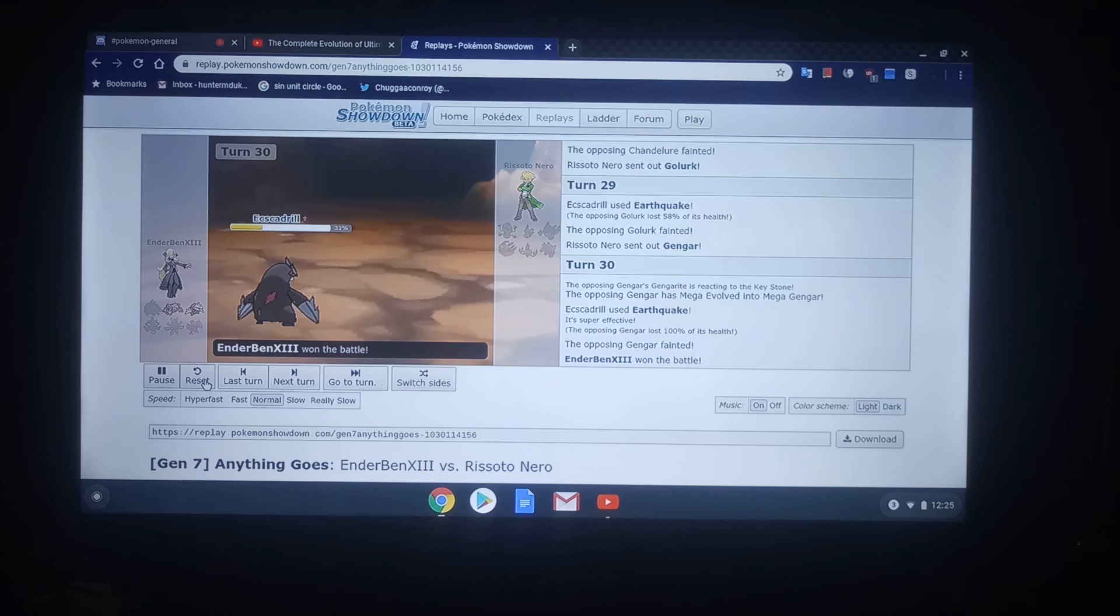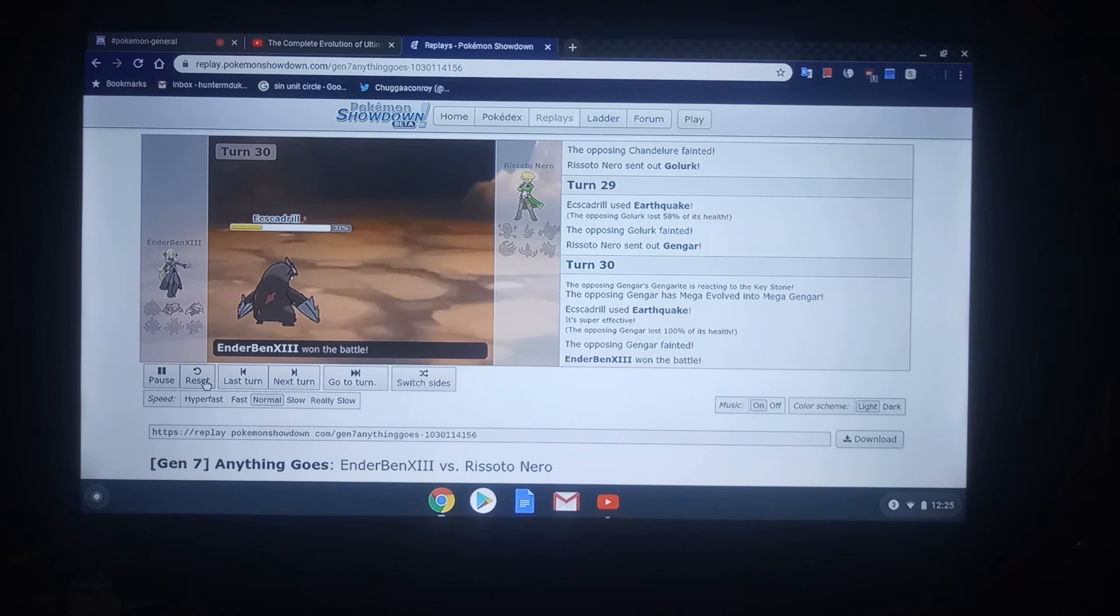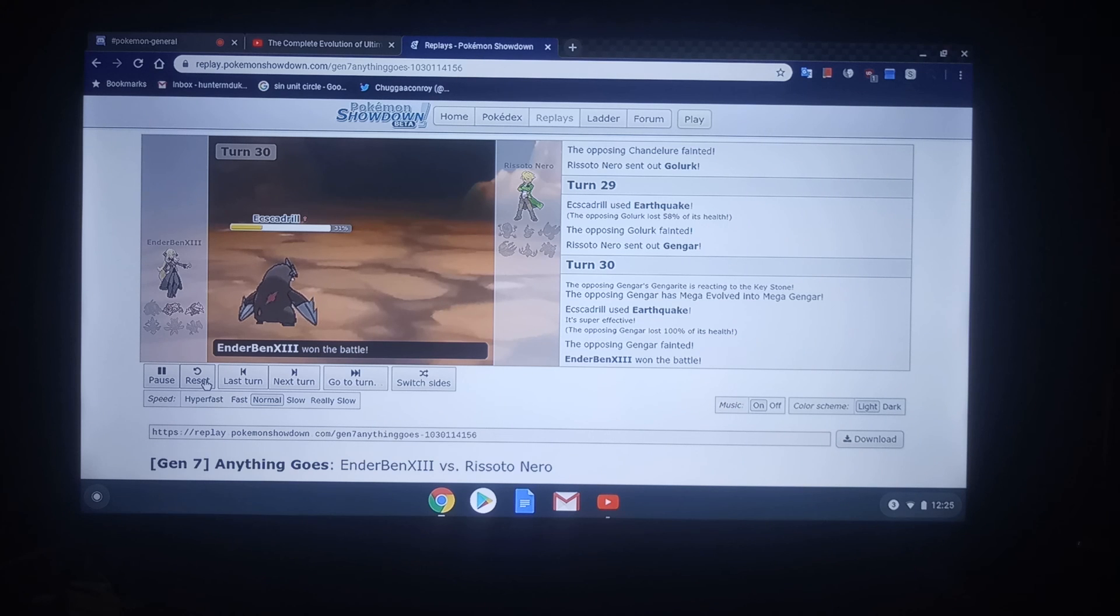But anyway, that's Ender Ben vs Risotto Nero. Go on ahead and tune in next time as we cover Stone Cold William versus Kaiju Ham. See you guys then.